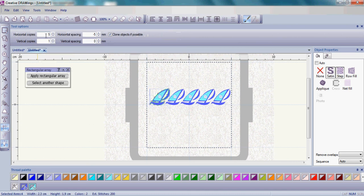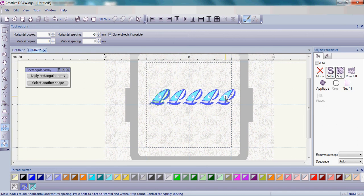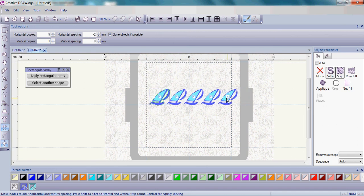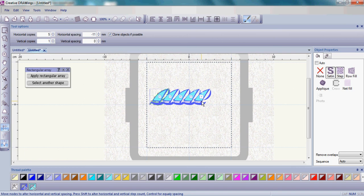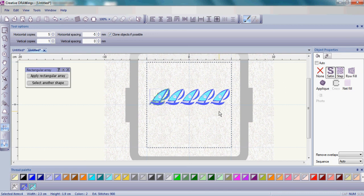Choose your horizontal copies at 5, vertical copies at 1, and then you can use that right node area. Notice how when you click and drag, it's changing the distance between the sailboats. You just want to make sure to fill up that whole area across your hoop.